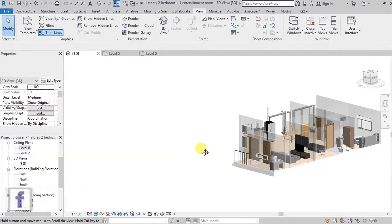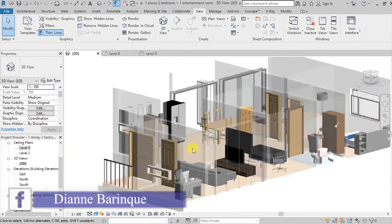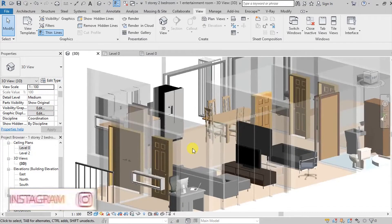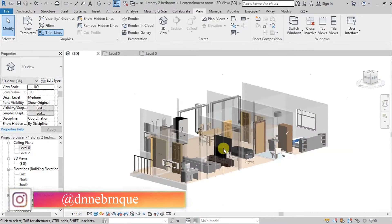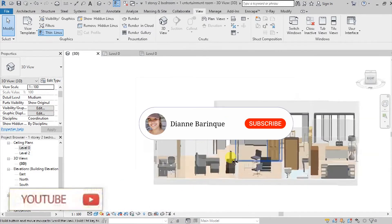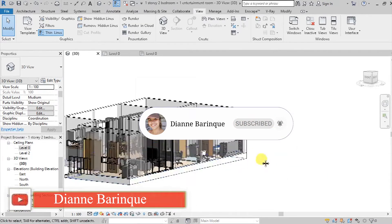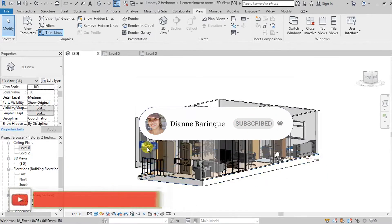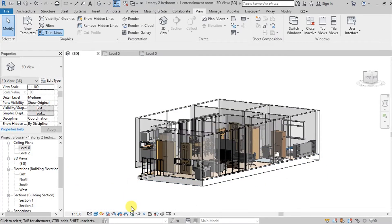What is up guys, it's me Diane. So it's been a long time po since I uploaded my Revit tutorials. Pasensya po, sorry po guys kasi po meron po akong inaasikaso din po regarding sa school namin.